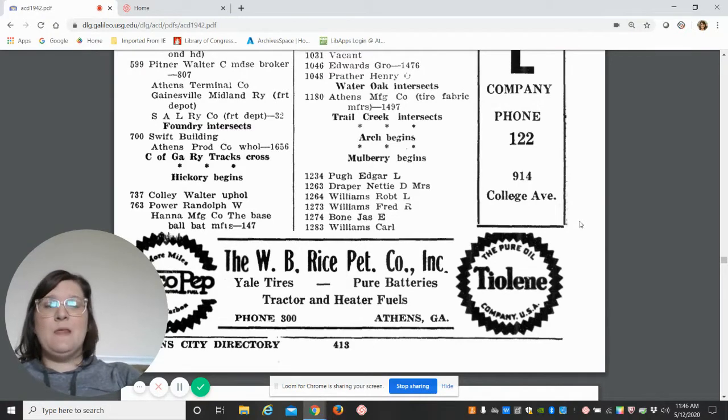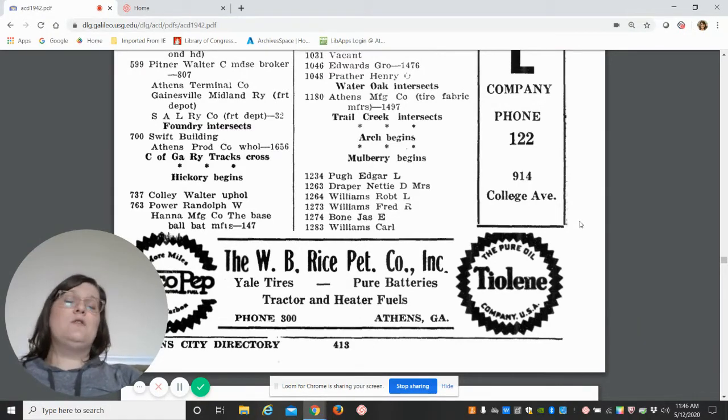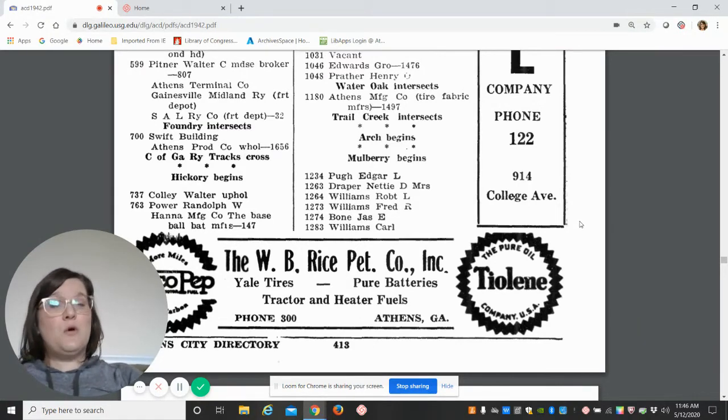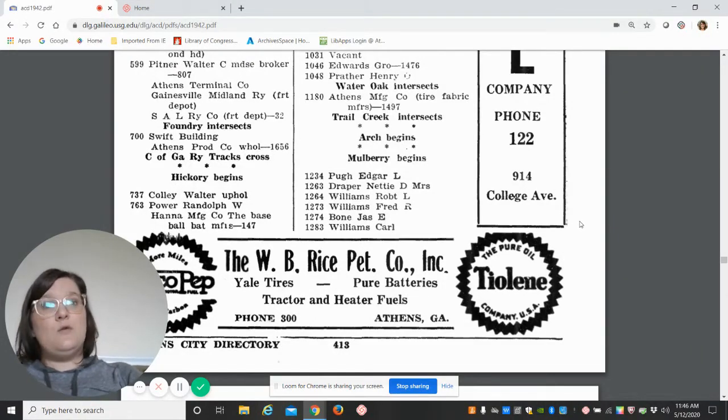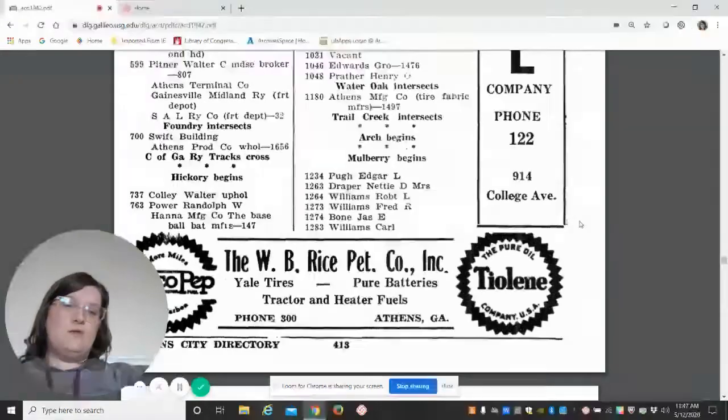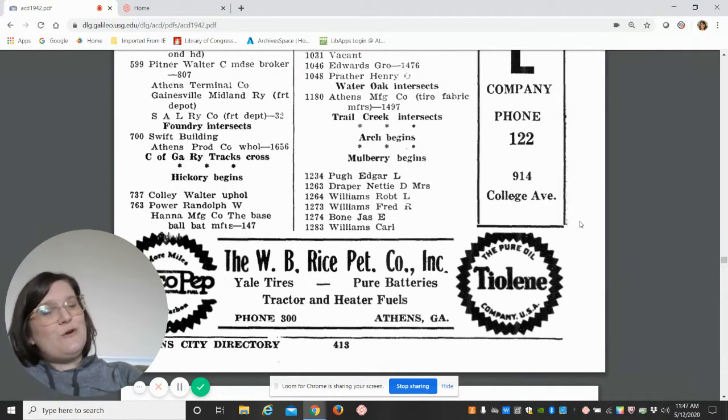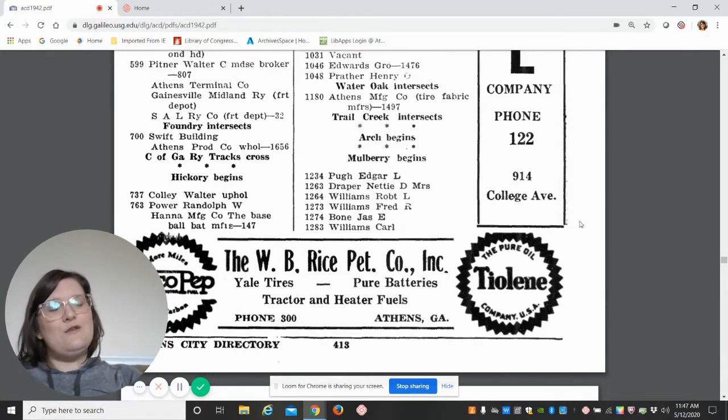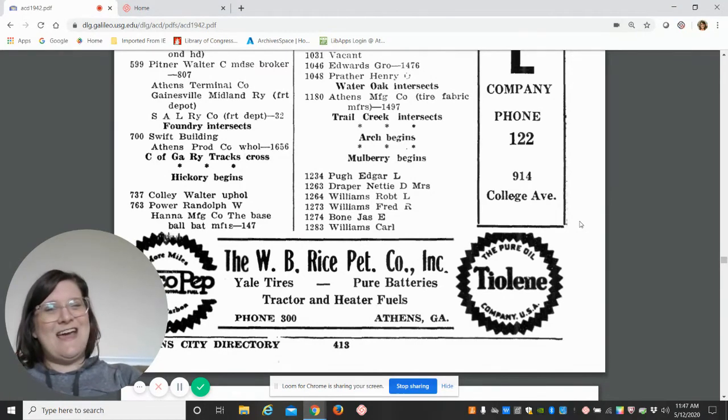Coming up later this month, we'll be going over some Sanborn Fire Insurance Maps, and those will be tremendously helpful and really supplemental to these city directories. Please stay tuned for our next Tuesday tutorial coming up this month. Nice to talk to you guys today—have a great one!